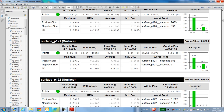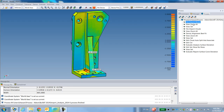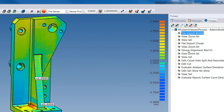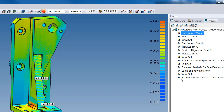Looking at the automated process step by step: first it imported the model, then imported the cloud, then performed the best-fit alignment, then did auto split and associate. The view manipulations in between are just object view adjustments. The core commands are: import model, import cloud, best-fit alignment, auto split and associate, then the rainbow analysis, hiding the clouds, and finally generating the report.